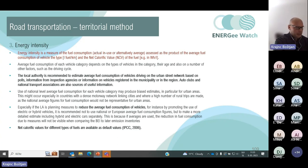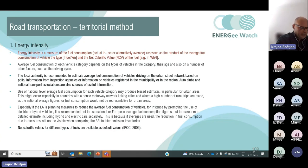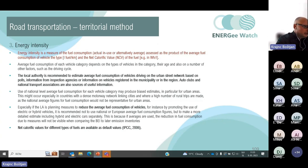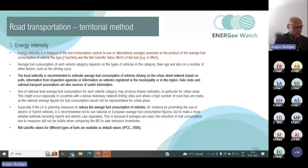We also need to be careful to avoid double-counting — the electricity as fuel for electric cars must not be counted twice.